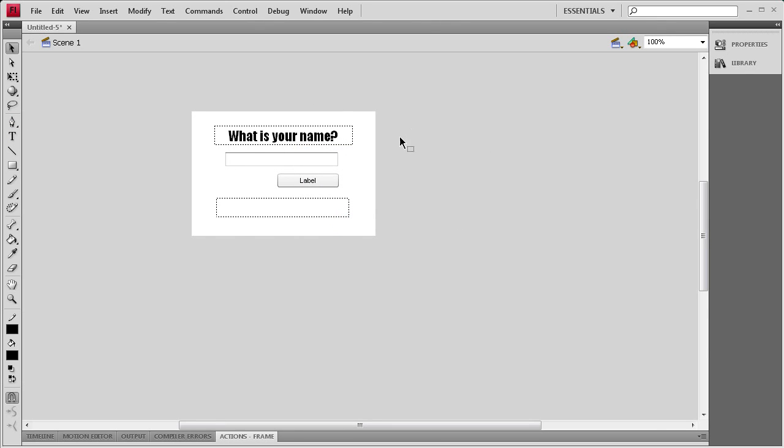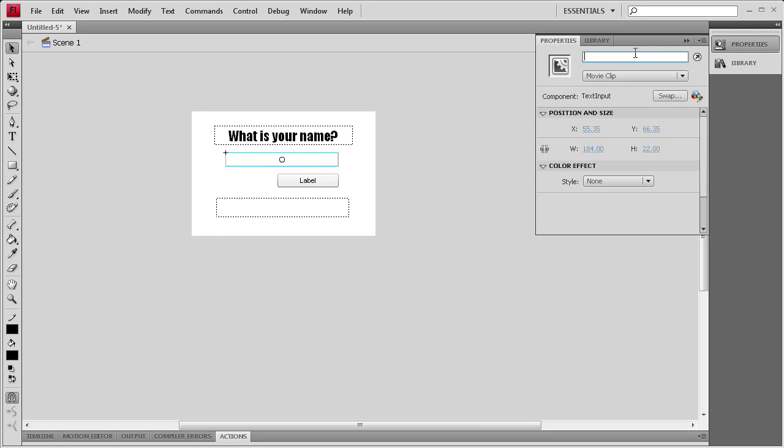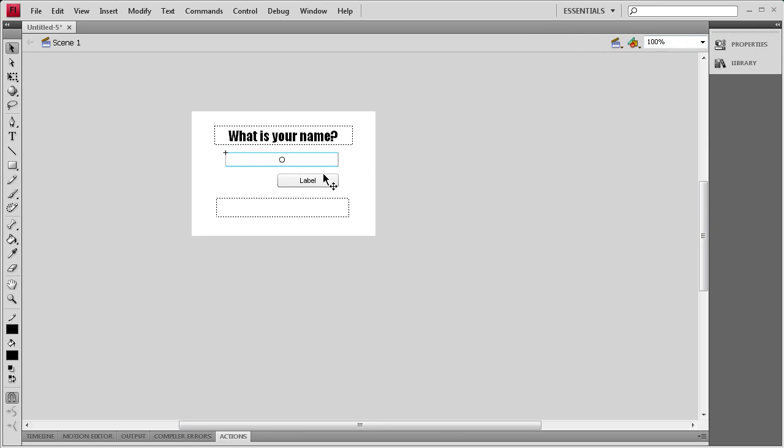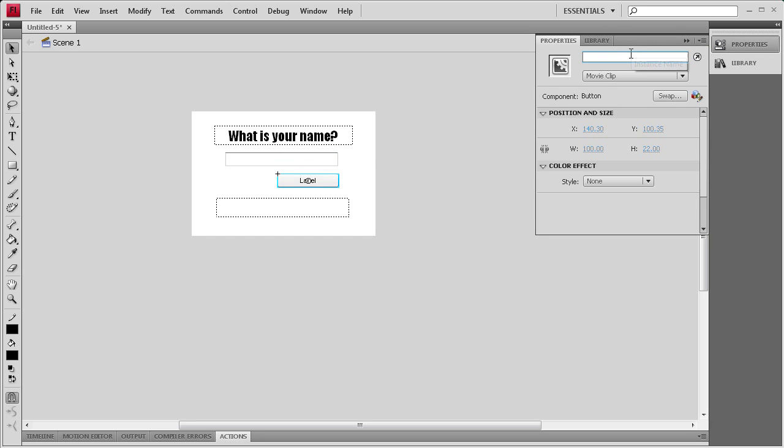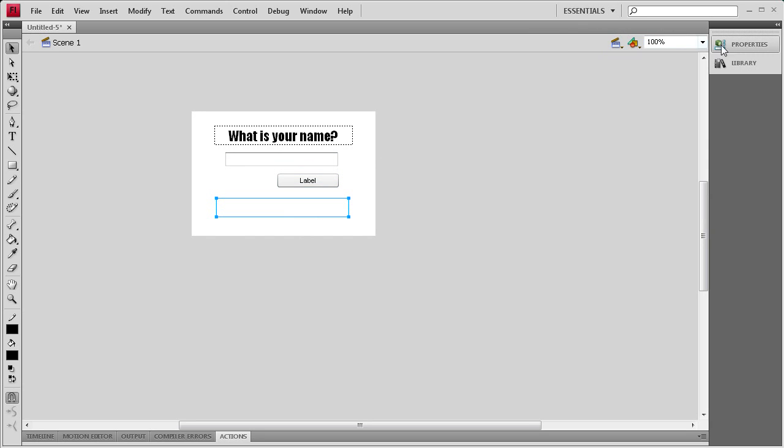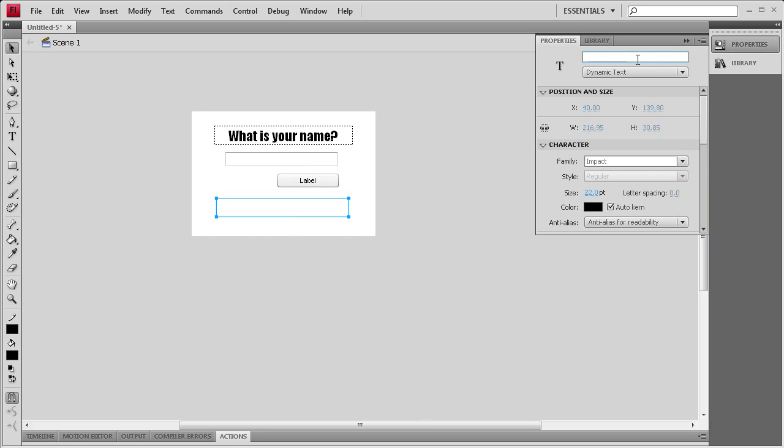Basically what we need to do first is add some instance names to these objects. So I'm going to select this right here. We're going to call it myName for the input box. For this we're going to call it submit. And for this we're going to call it nameText.